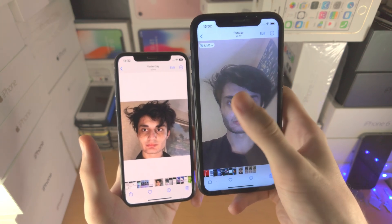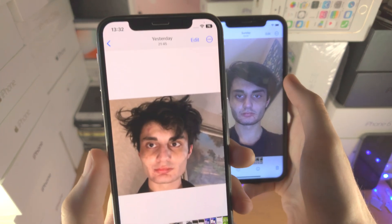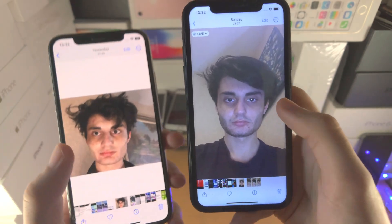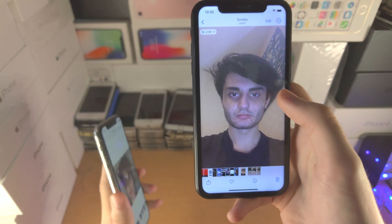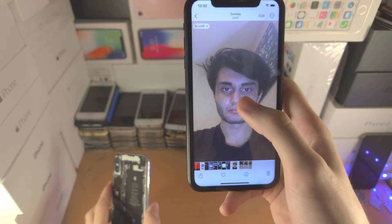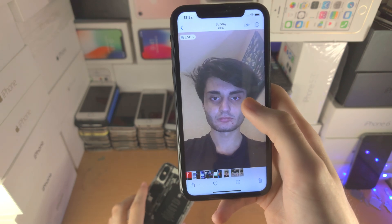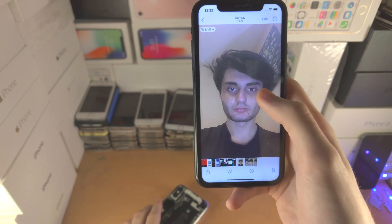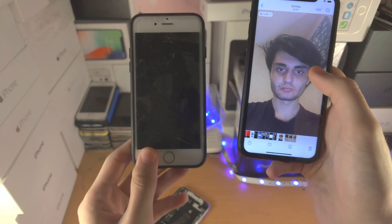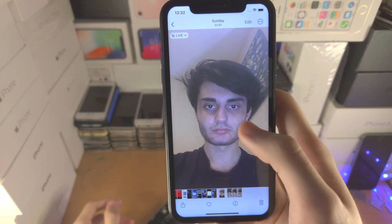It does not just have to be of yourself. This picture was six months ago and this is now — what went wrong? But it can be of your dog, it can be an animal, it can be an object like a phone. As long as it has a clear foreground and a background it will work.